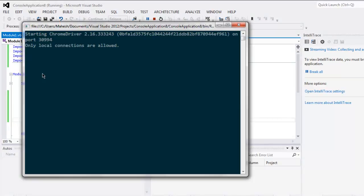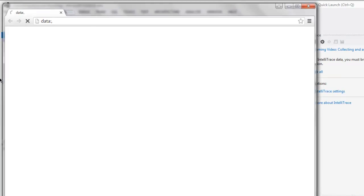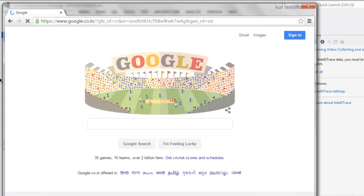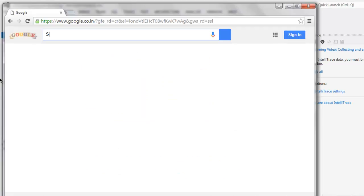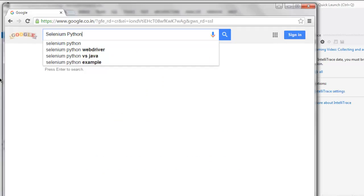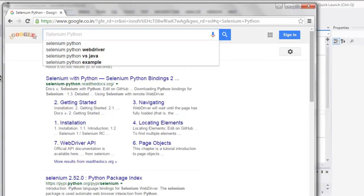Now this opens the Chrome browser instance. It will navigate to the specific website, then it will type our keyword, show some results, and after 5000 milliseconds it will clear that text box. And now you can see the text box is free from that query.